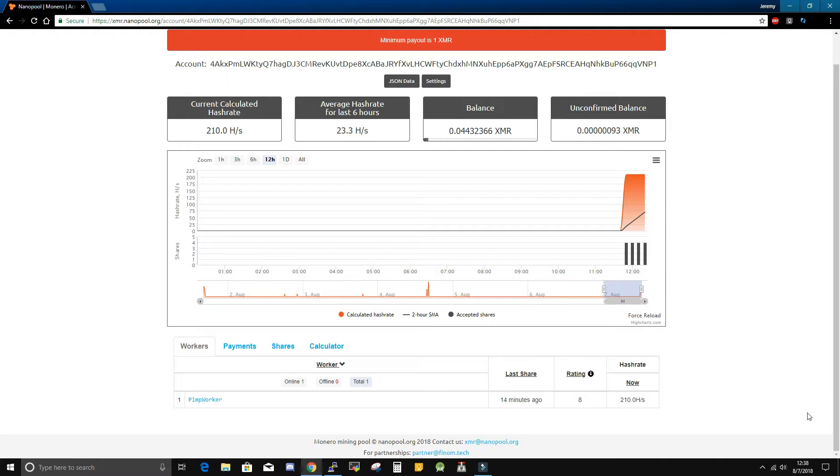Okay, so that's how we set up our pools to our miners on our pimp rigs.